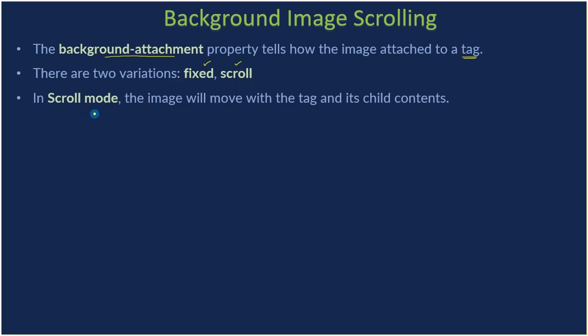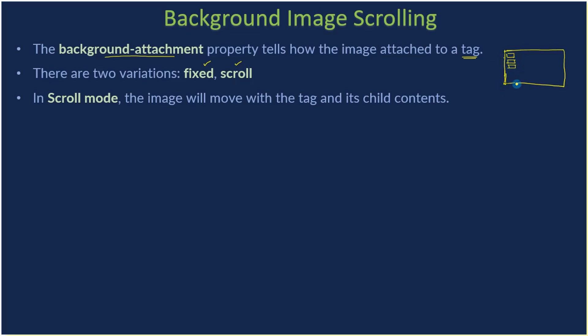For example, let's say this is your document and you put the image for the entire body section. We will assume that you have your black rectangle tile like this and you use the repeat-y property. So with the scroll mode, what happens when you scroll the document, the image tile also will get scrolled.